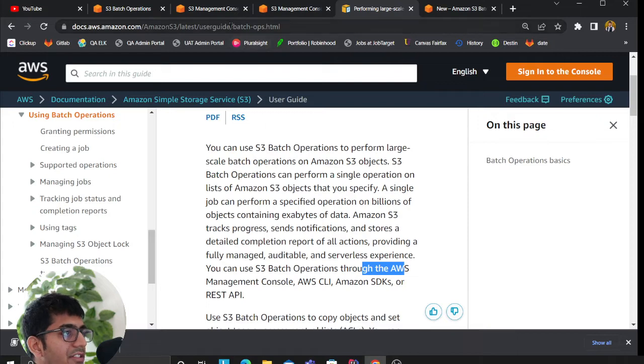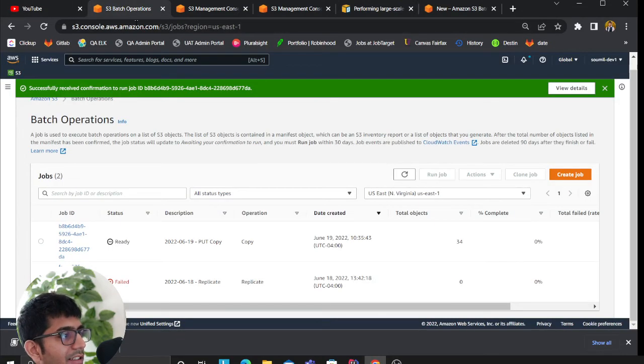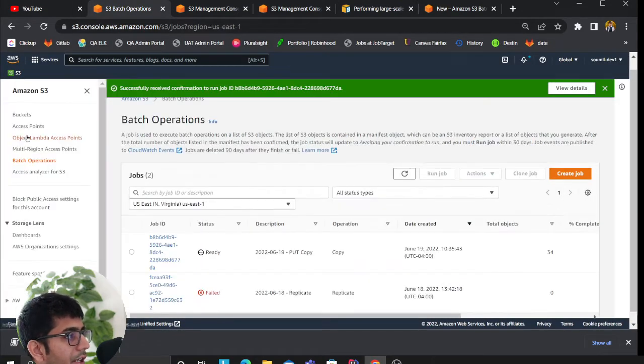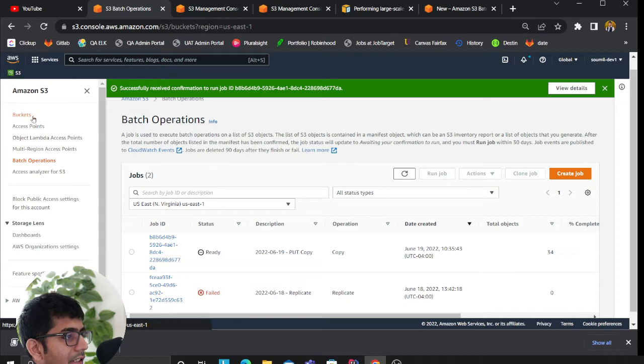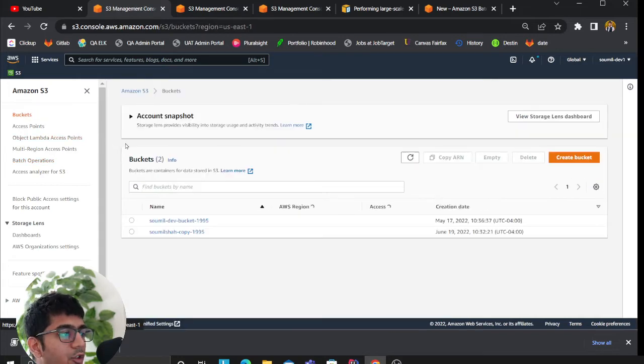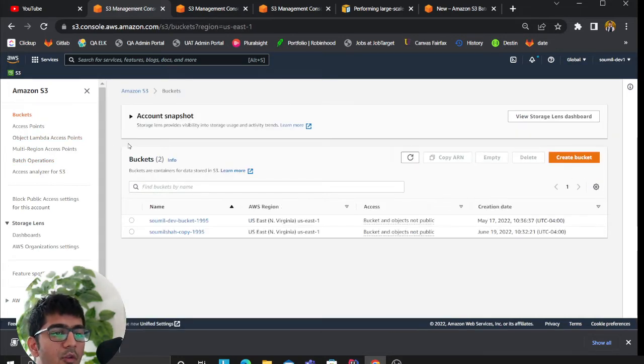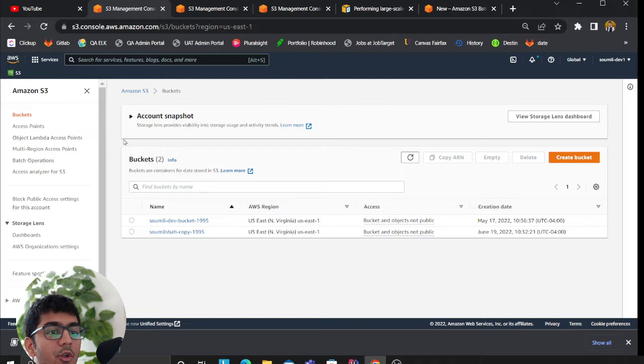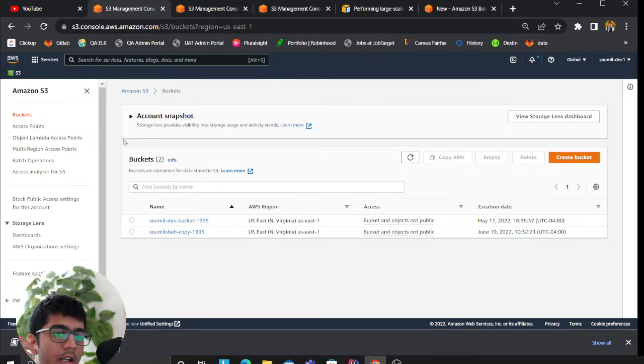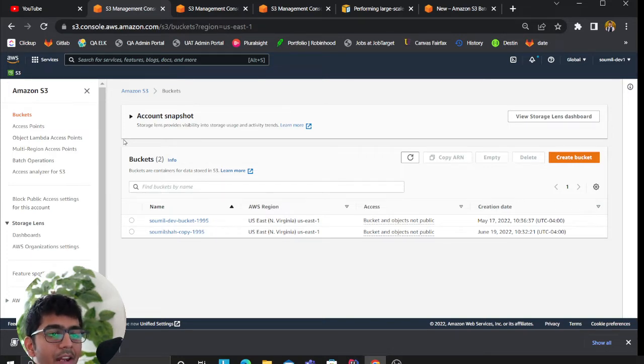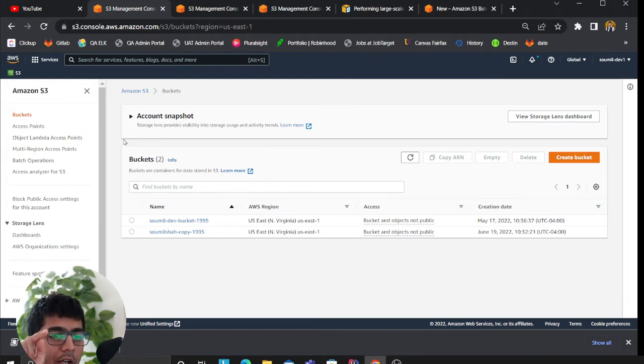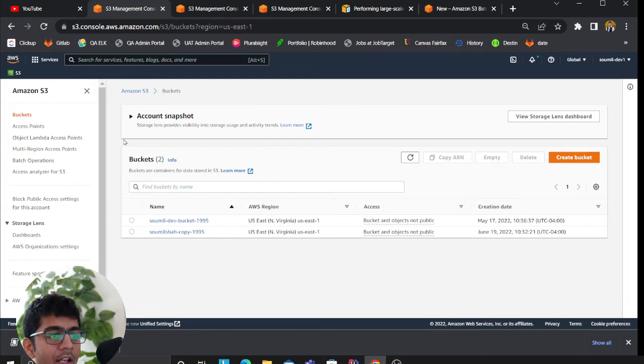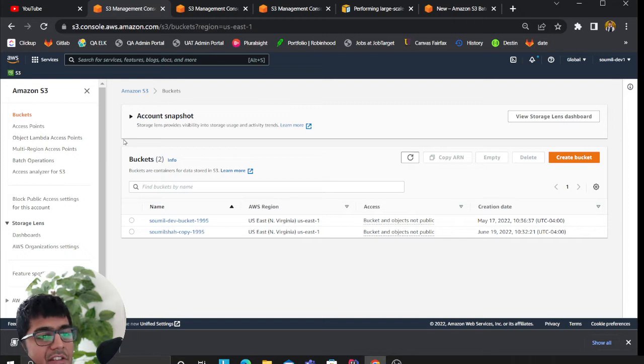Essentially, think of batch operations as an ability. Say if you want to move data or change the storage class of the objects in the S3 bucket and there are millions of them, are you going to write a script?